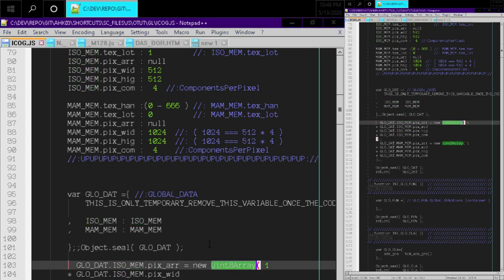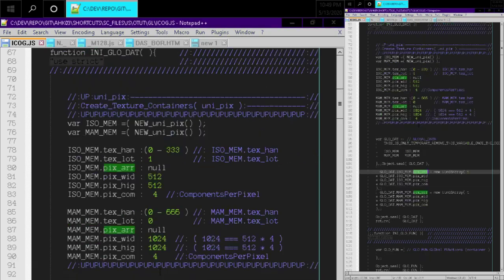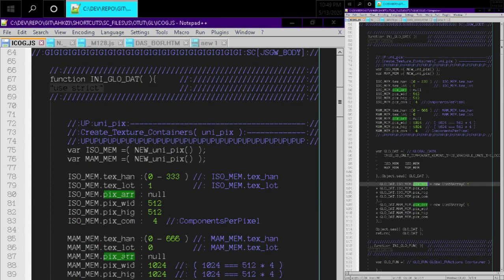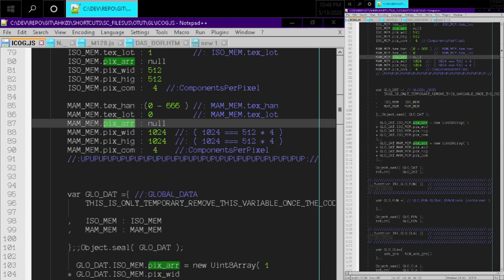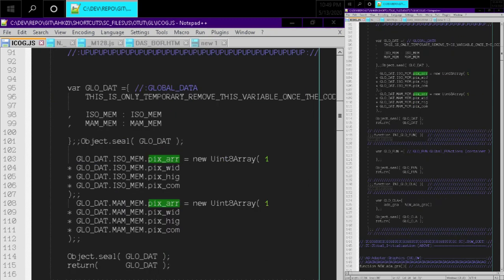And this actually creates our uint arrays, right? So the pixel arrays, they're not null because they're defined right over here.